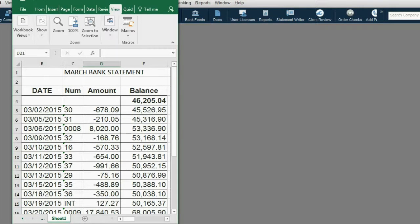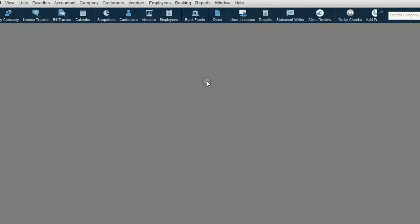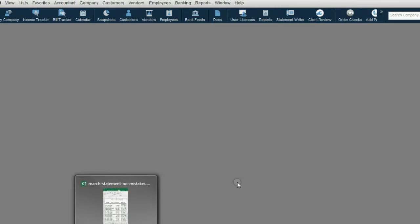Let's imagine that this is your March bank statement for March of 2015, and this Excel file is the bank statement of the very first month you want to reconcile. In our example, the bank account started in January and we have January, February, and March transactions. The QuickBooks file also started in January and has January, February, and March of 2015.